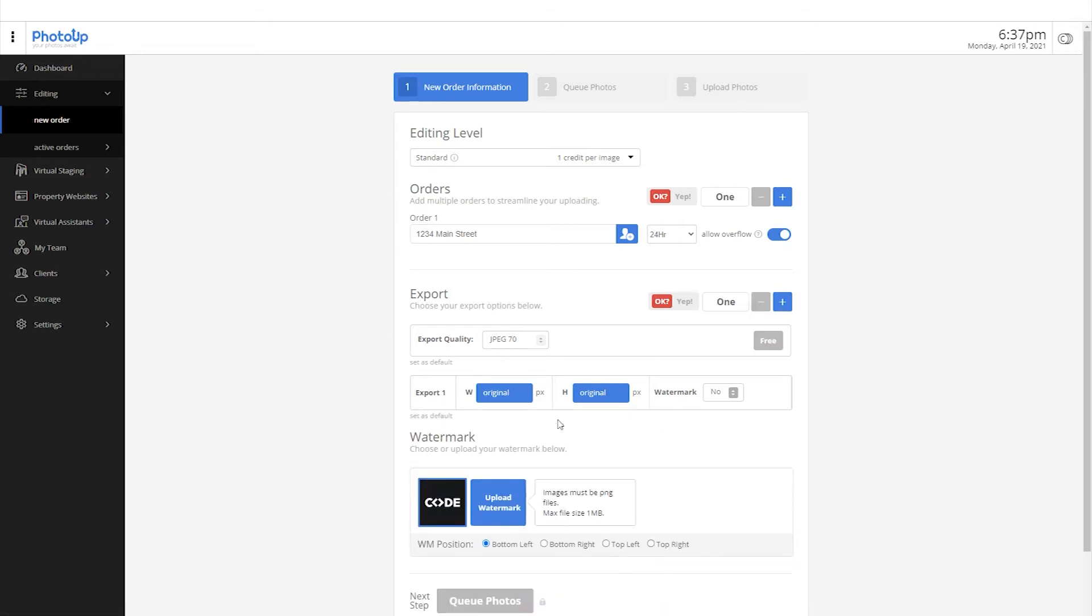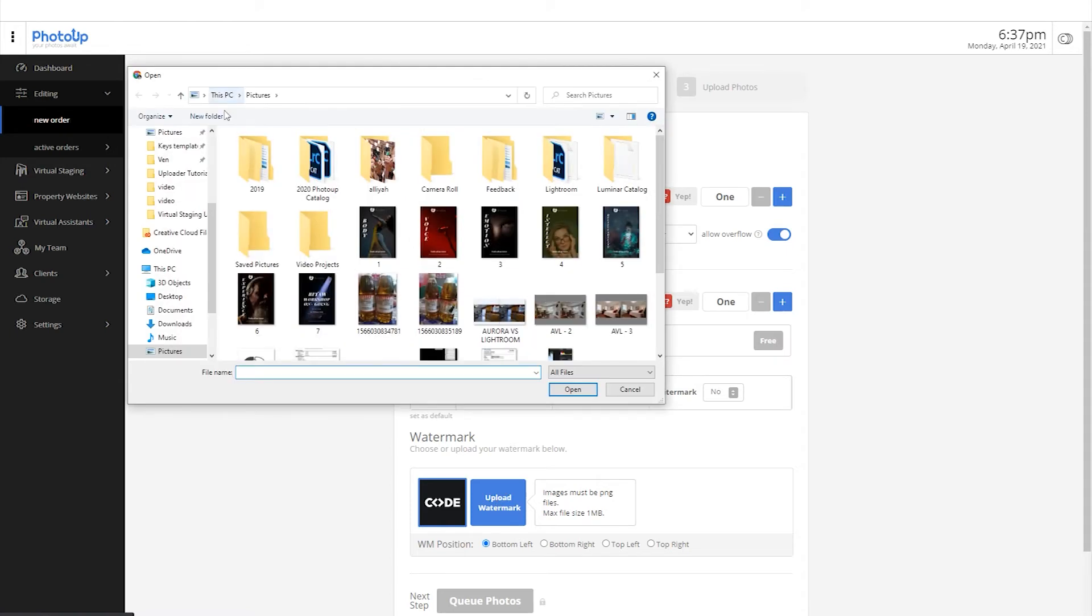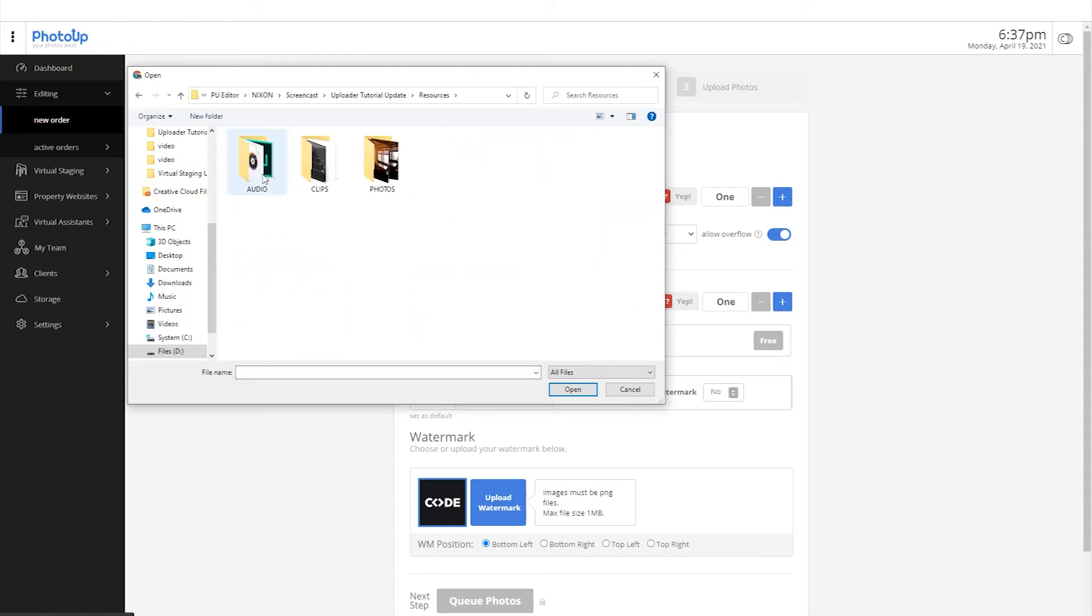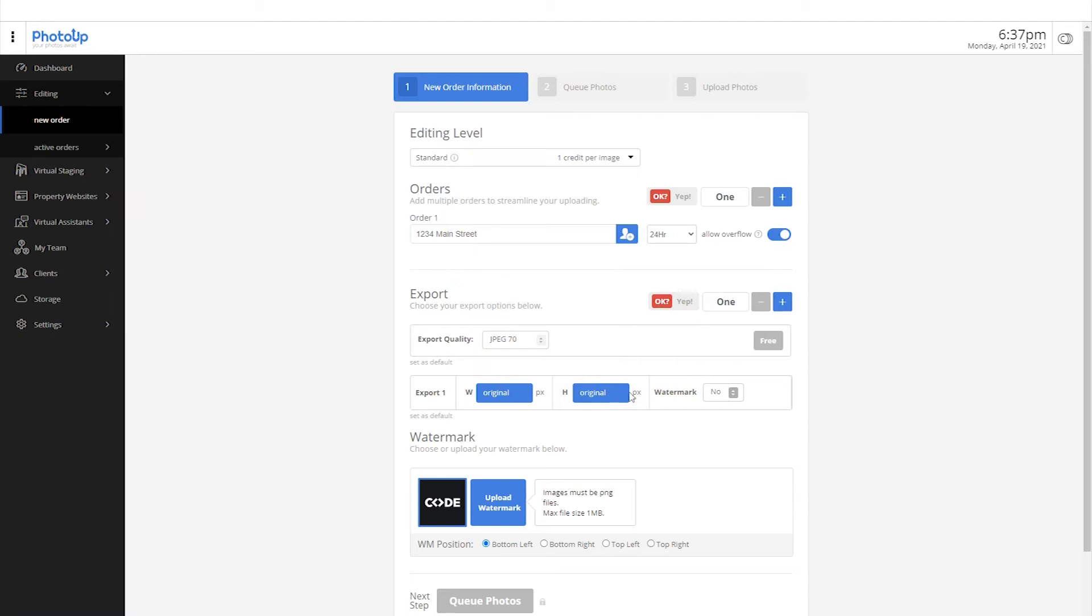Adding a watermark is also possible by clicking here. And then, select the watermark position.